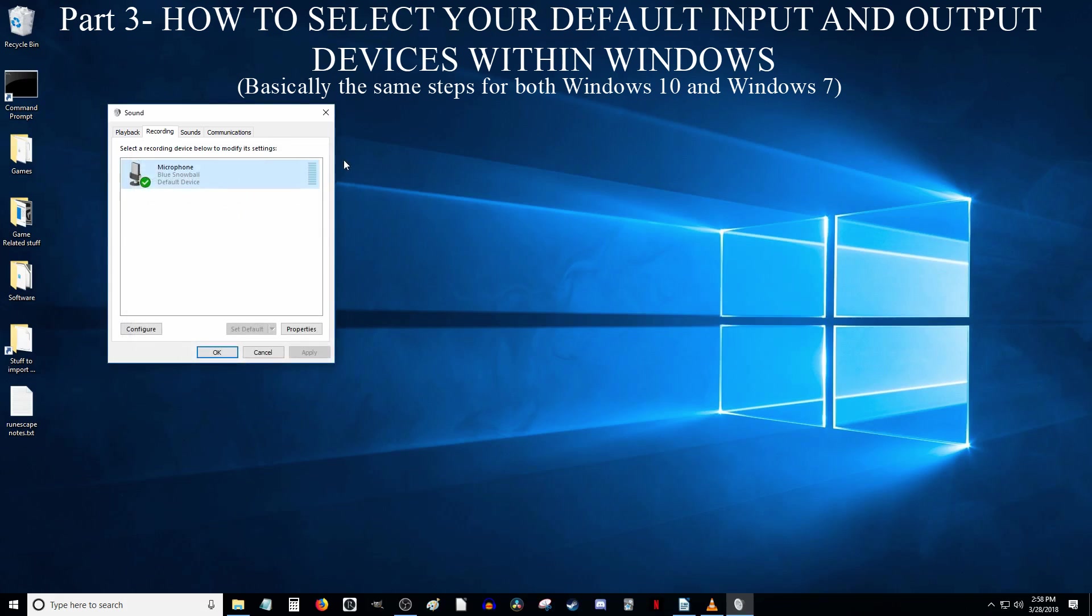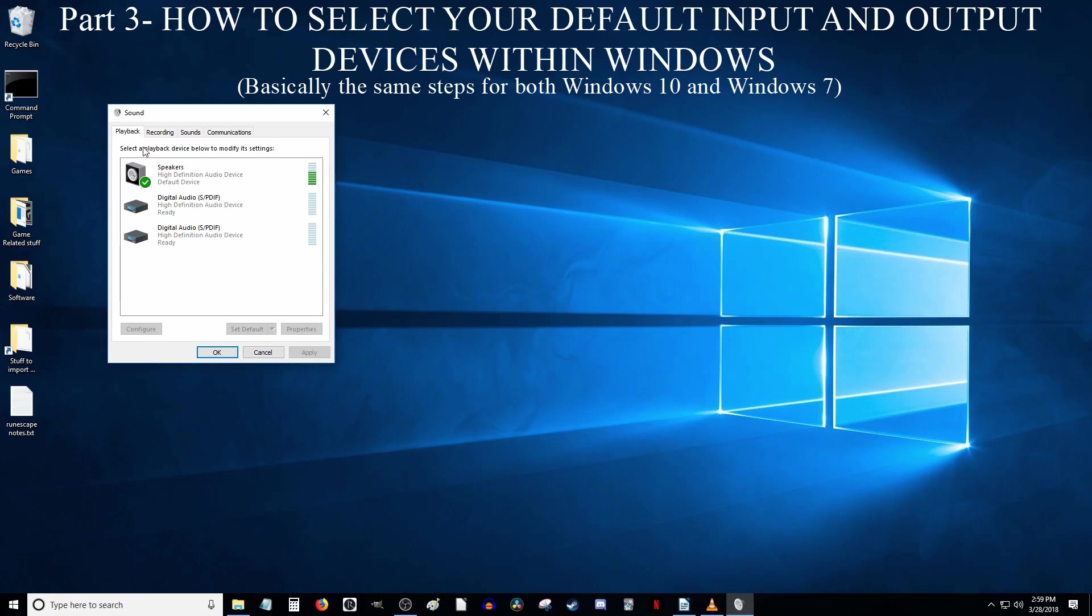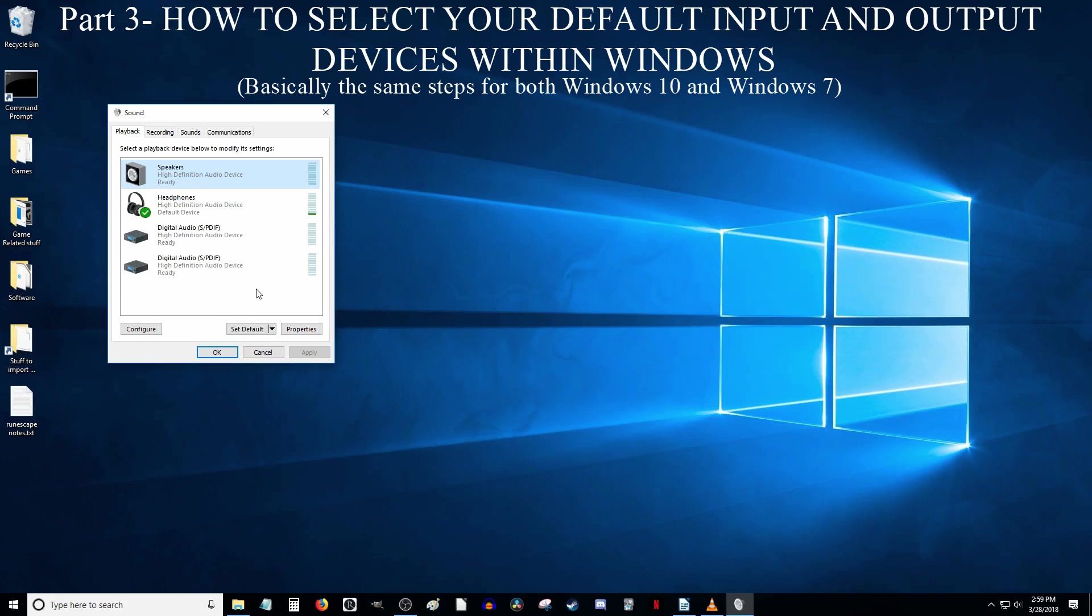Now go ahead and close out of this microphone properties window if you have it open and click the playback tab within the sound window. This is where your output devices are. Then click on the device you want to use and click the Set Default button down here. It is the same process I just showed you when setting the microphone as default device. Now, it is important to make sure the correct thing is set as default because if, for example, you have headphones and speakers plugged in at the same time, but your speakers are set as default, then sound will always come out of your speakers instead of your headphones.